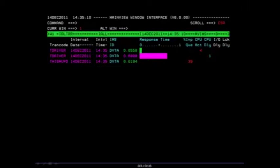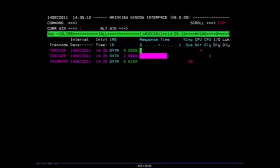Now you are taken to the IDLTRR view. This is a transaction delay real-time view. On this view you will be presented with the names of any transactions that are experiencing delays of any sort.